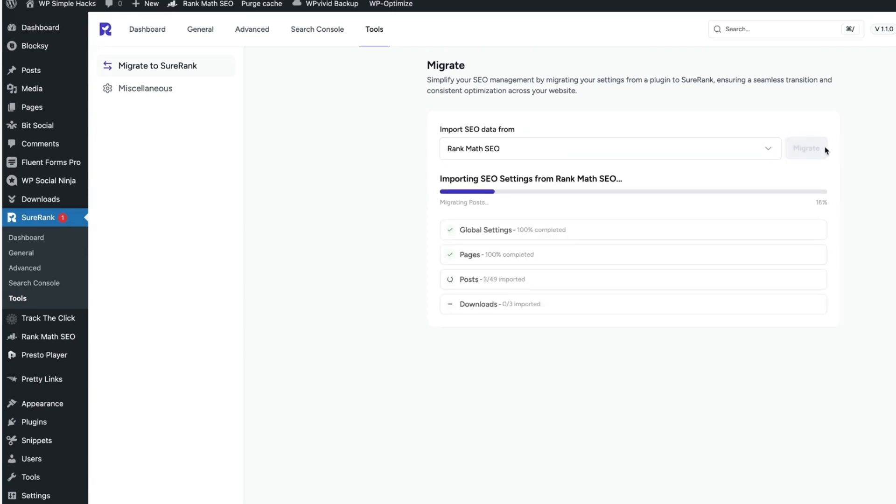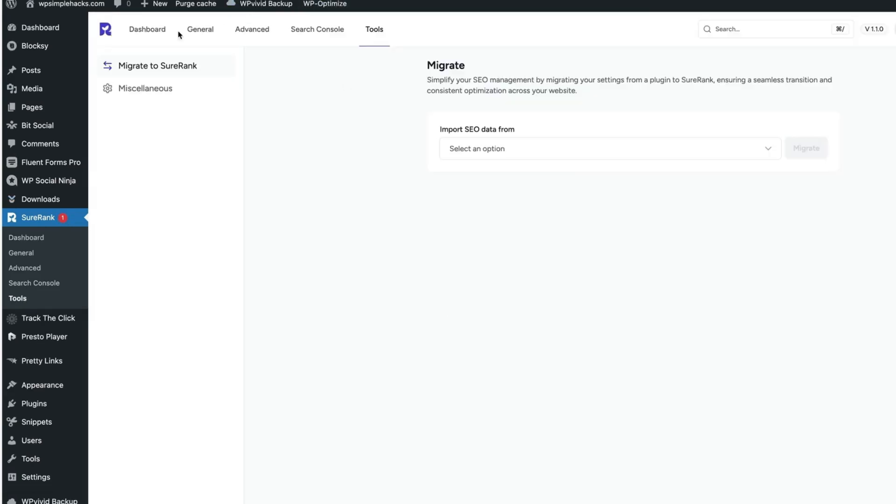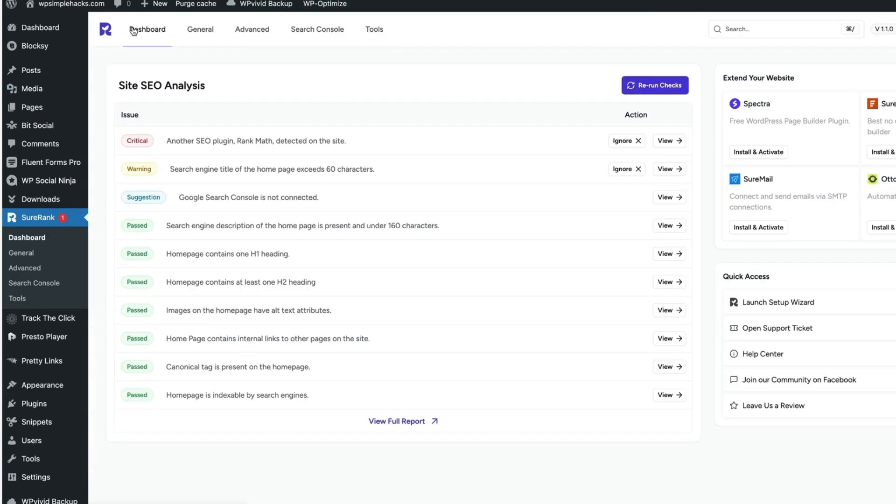Depending on your site size, it may take a bit of time. But since my site is relatively small, it's going to take only 20 or 30 seconds. When it's done, it says we've imported SEO settings. Here's what's done. Let's click Done and move to the dashboard.